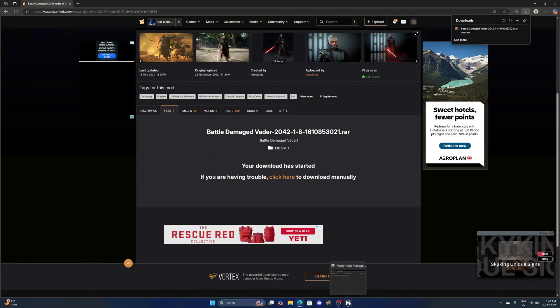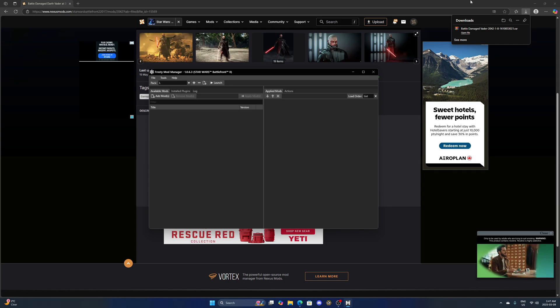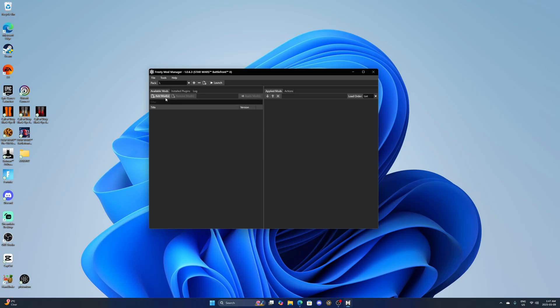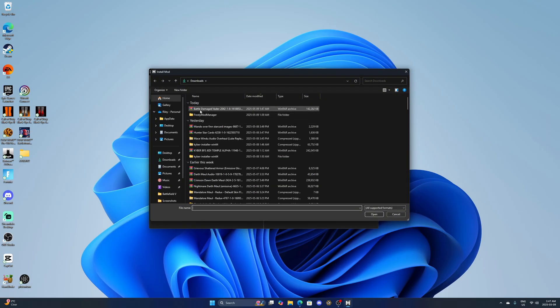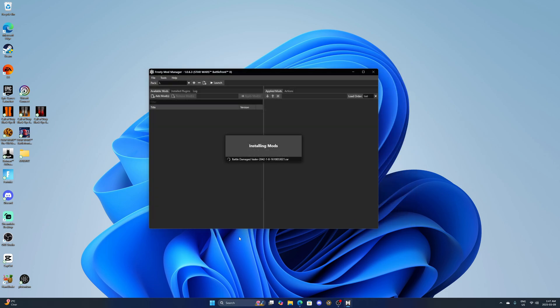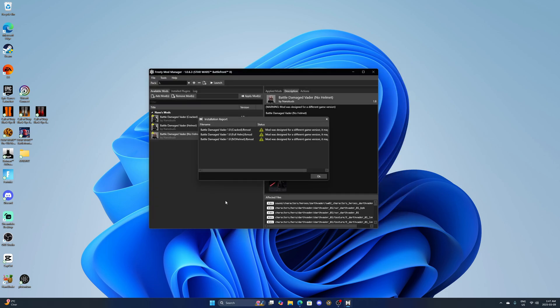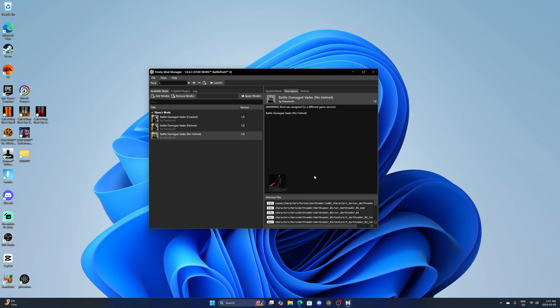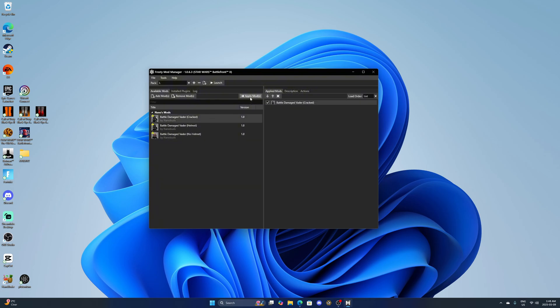Once your download's finished you want to go back to Frosty here and then you want to click add mods right here. Then you want to select the mod that you just installed, click open. Some of this might come up but this is just because this is an older mod. You can see this mod comes with multiple versions. I'm going to choose the cracked helmet version. Then you want to click apply mods and then your mod will be applied right here.